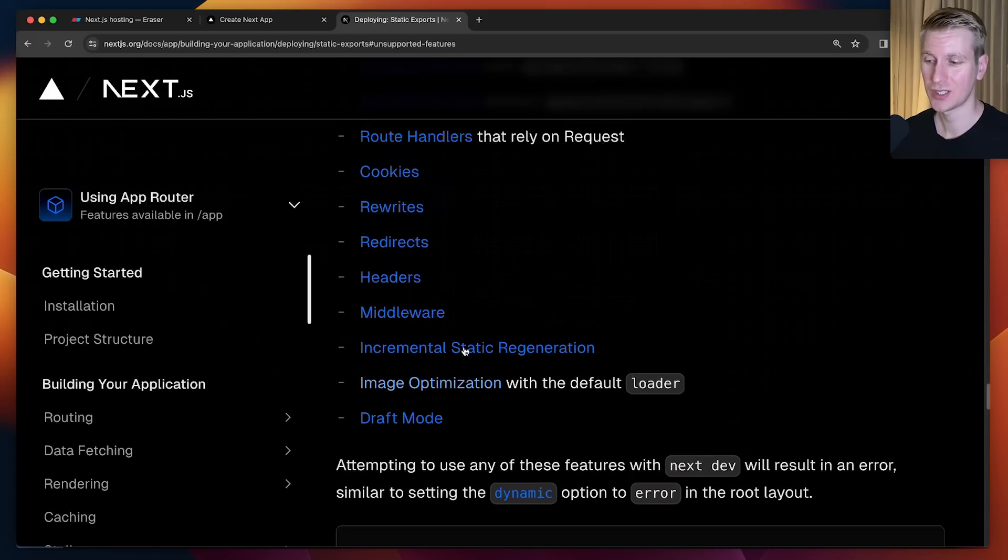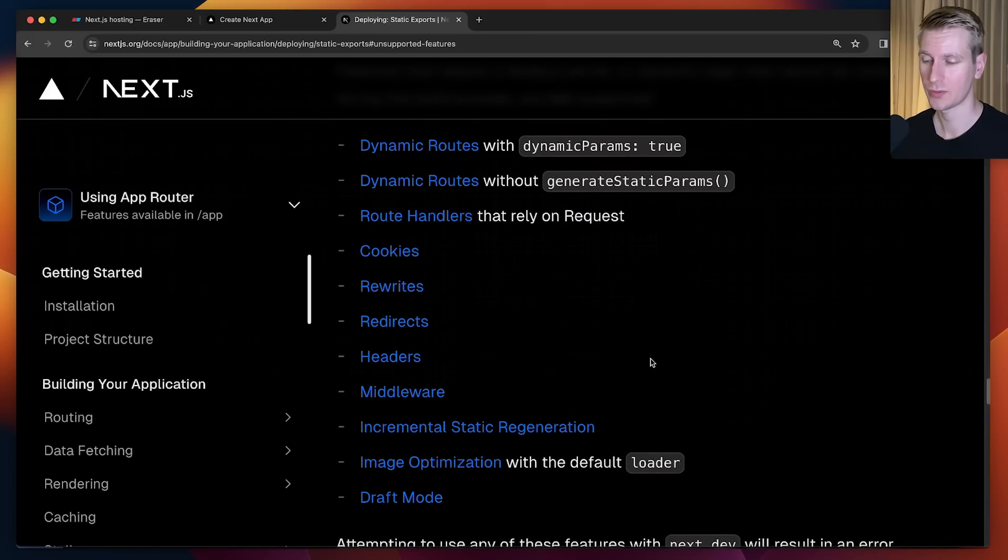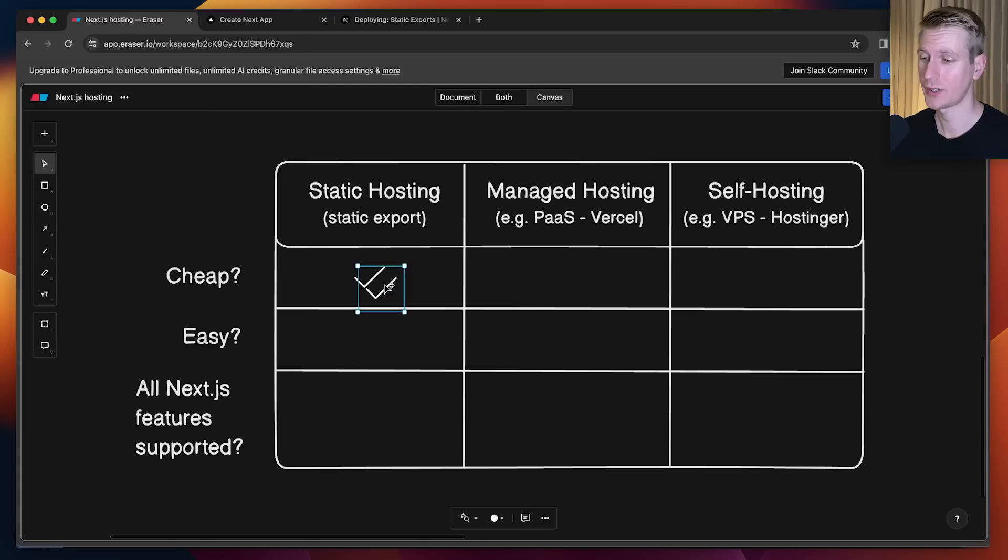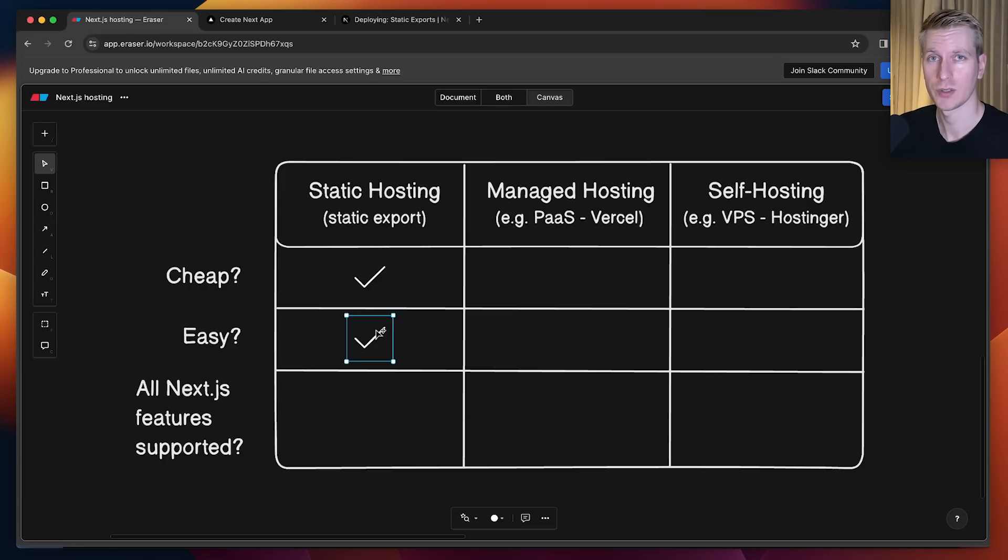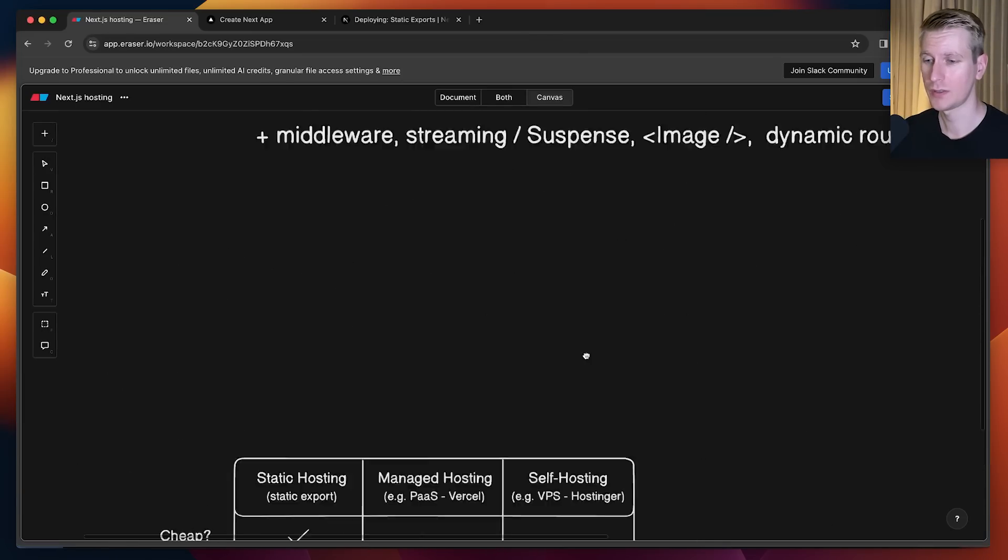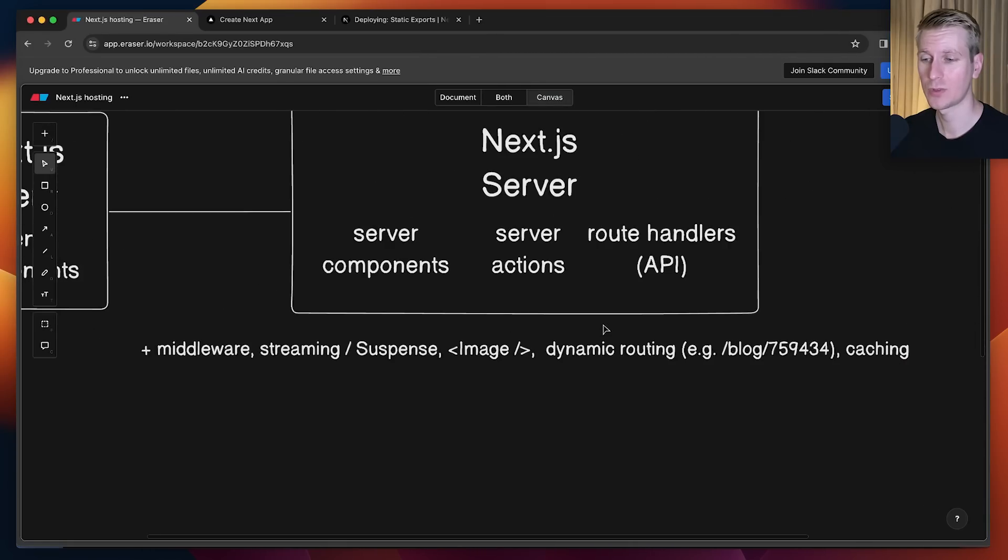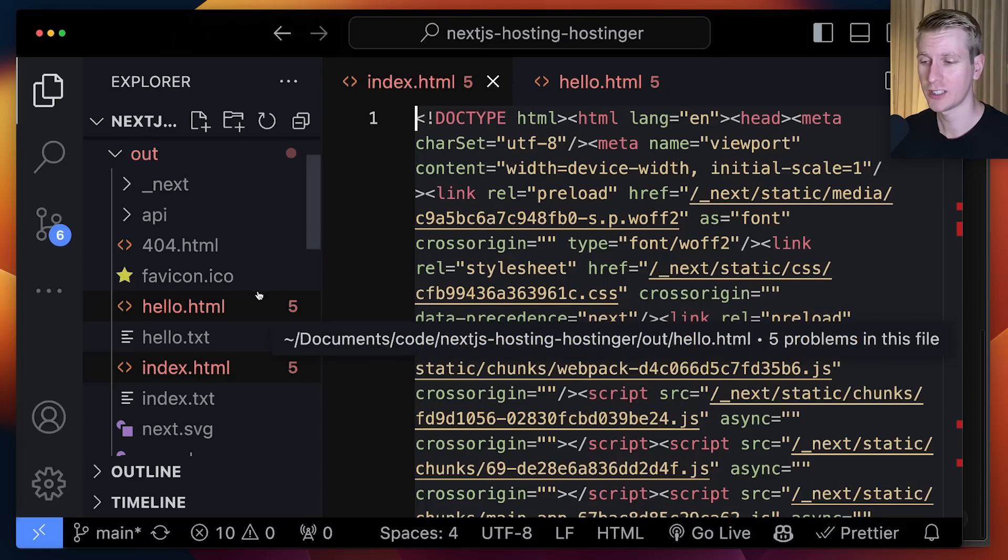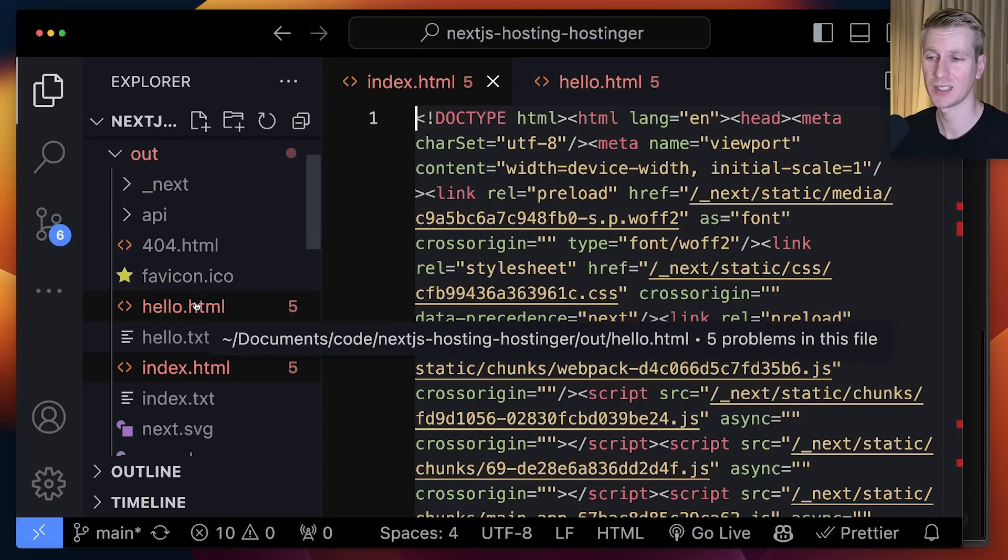With this option, you will not have a server running in the background, so you lose those server-side features. These are all the features that are not supported when you go down this route. This option is very cheap because you just host some static assets. There's no dynamic compute on some server. It's pretty easy, it's just hosting some static assets, but a lot of those server-side features simply won't work.